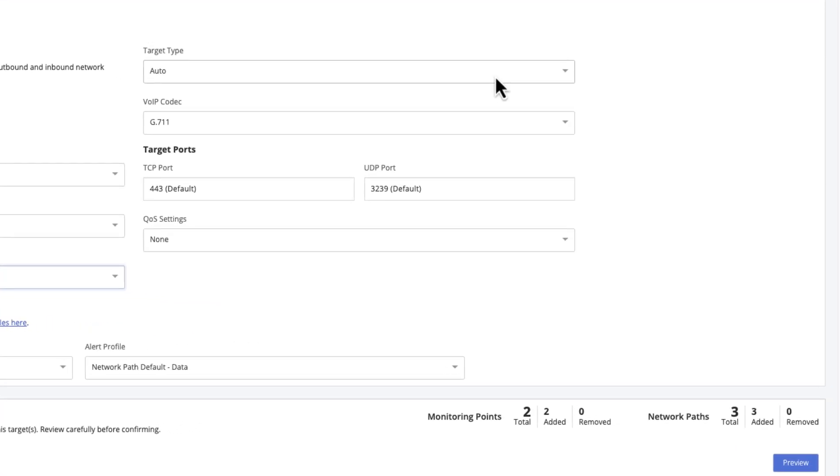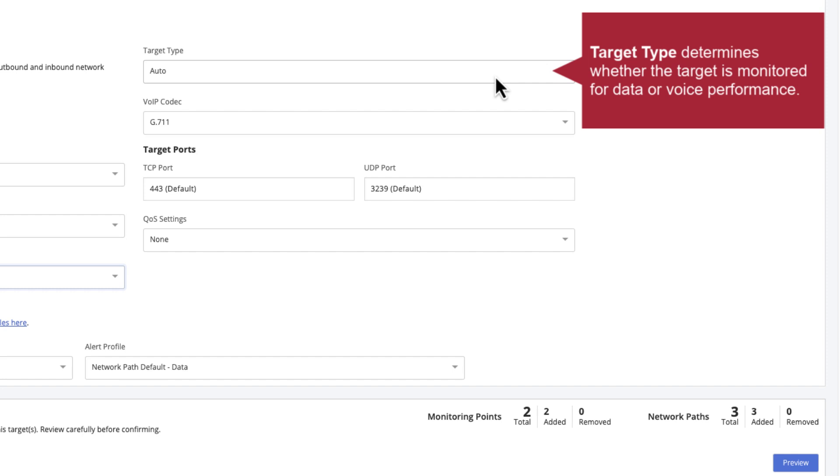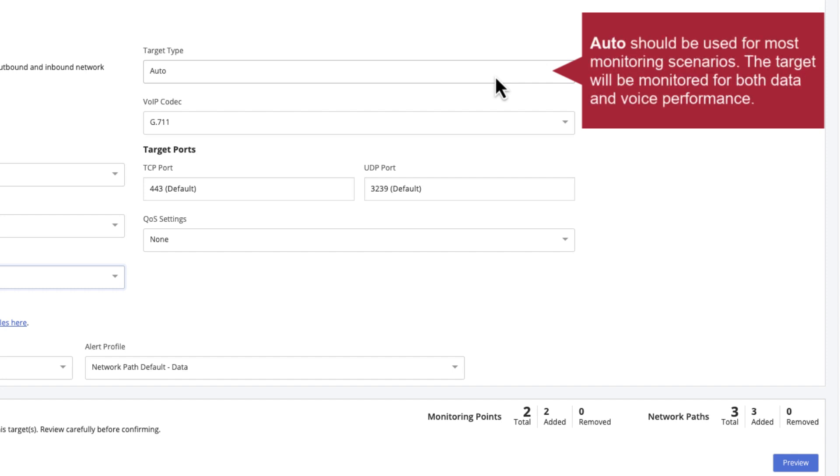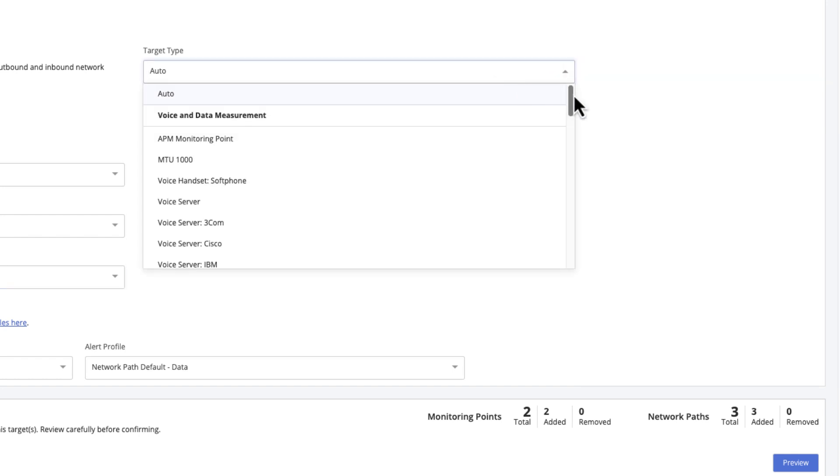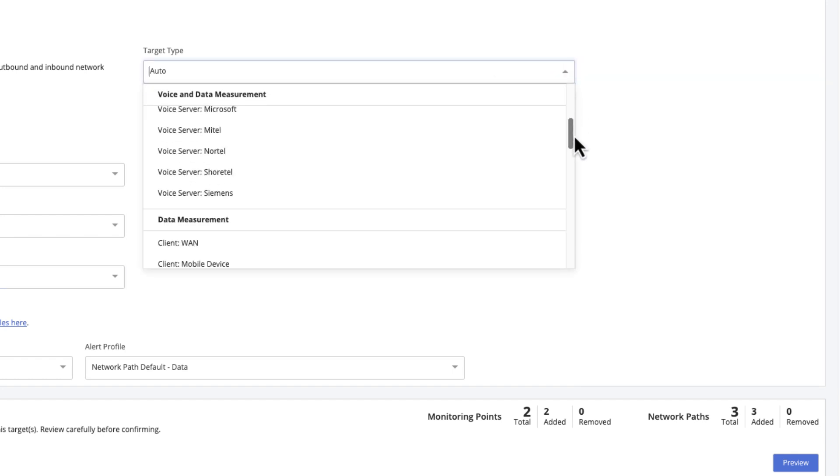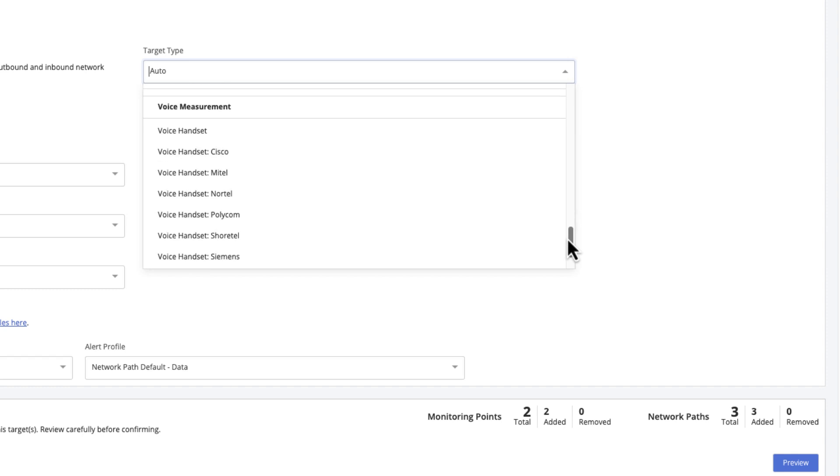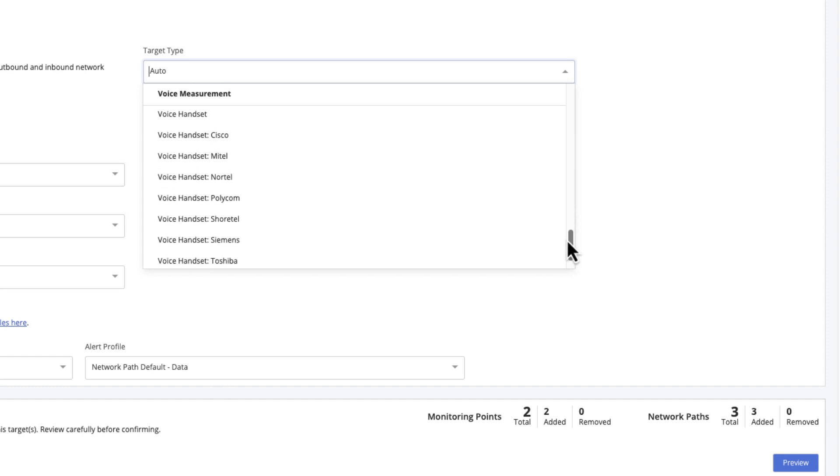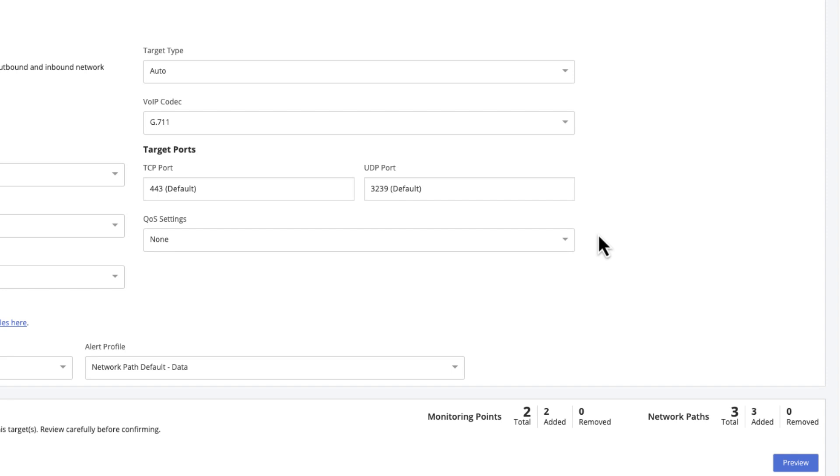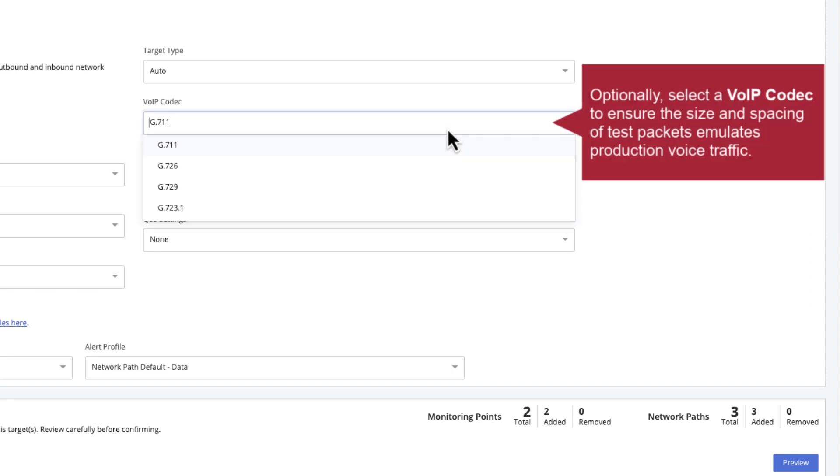Target type determines whether the target should be monitored for data or voice performance, and influences the size of test packets used for monitoring. The default target type is suitable for most monitoring scenarios. It ensures the monitoring point sends the target both larger packets to monitor data performance and smaller packets to monitor voice performance. In some scenarios, admins may choose to select one of the voice-only options to avoid sending large packets over voice circuits. To accurately emulate your production voice traffic, select the appropriate VoIP codec. The selected codec will control the size and spacing of packets generated by the monitoring point to emulate voice traffic.